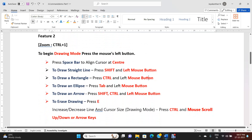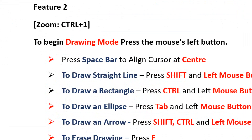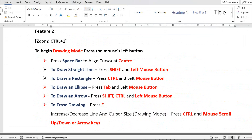Feature 2 - Drawing mode: first enter zoom mode by pressing Ctrl+1. To begin drawing, press the left mouse button — the cursor appears as a dot symbol. Press Spacebar to align the cursor to the center. I am placing the cursor at the top right corner and pressing Spacebar — it comes to the center. Again placing it at the bottom left corner and pressing Spacebar — it comes to the center.